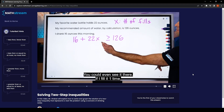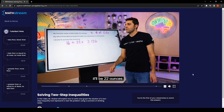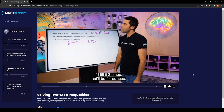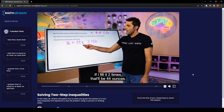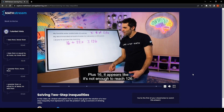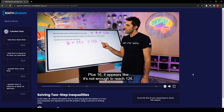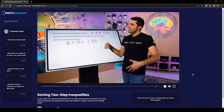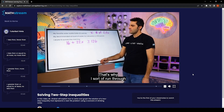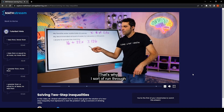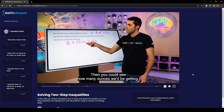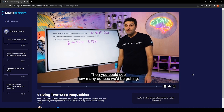You can feel out the problem intuitively. If x is one, that's 22 ounces plus 16. If x is two, that's 44 ounces plus 16. That appears to not be enough to reach 126. Running through x equals one, two, or three helps you see how many ounces we'd be getting before we solve mathematically.